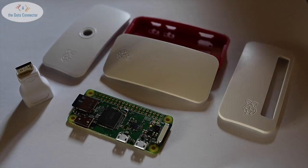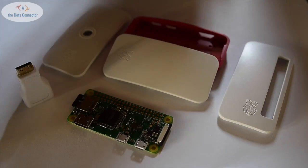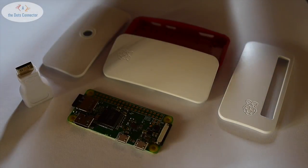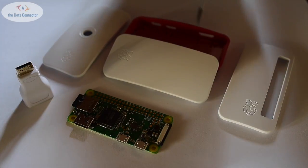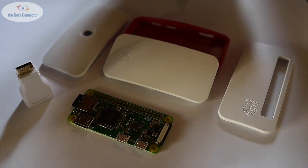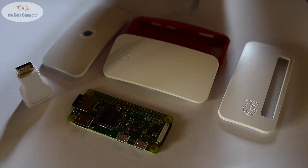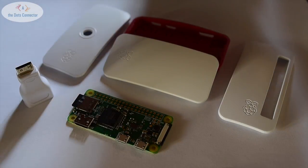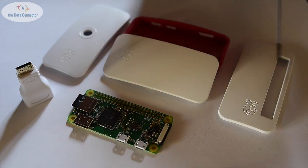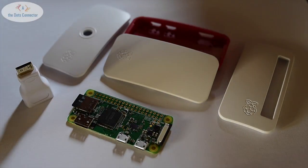I suggest you set it up without the case. As you can see, this is the official Raspberry Pi case that is very nice, tiny, white and red. It comes with three different top covers depending on your needs.